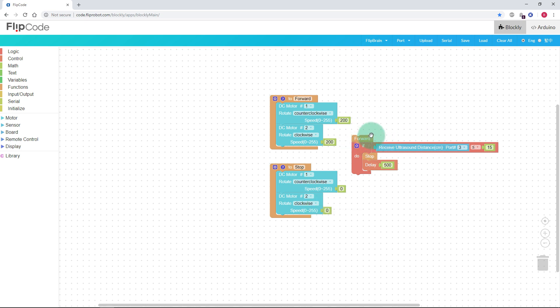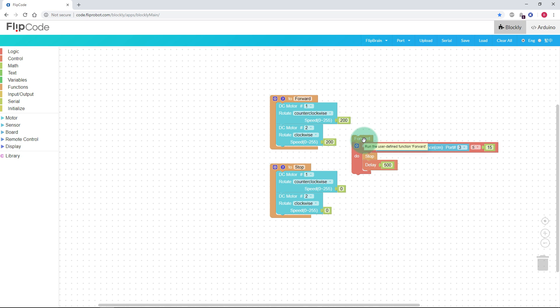The forward logic uses the ultrasonic distance sensor — the eyes of the robot — which is connected to port 3 on the board you built. What it does is send out a ping, and we're saying: when the robot is within 15 centimeters of an obstacle, stop; otherwise go forward. So when you run this it will continue forward until an obstacle is placed in front of it at around 15 centimeters.